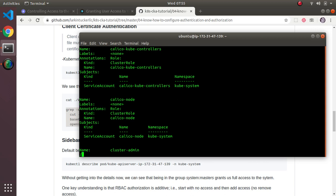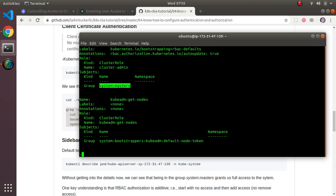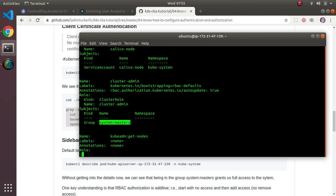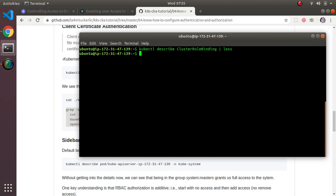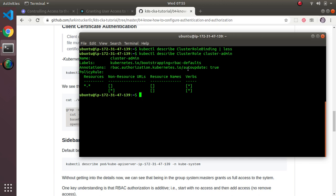Here's system:masters. There is a section that says anybody who has the group system:masters is bound to the role cluster-admin. We'll cover this more later, but cluster-admin is important. To see what access that role grants, I'll run: kubectl describe clusterrole cluster-admin.